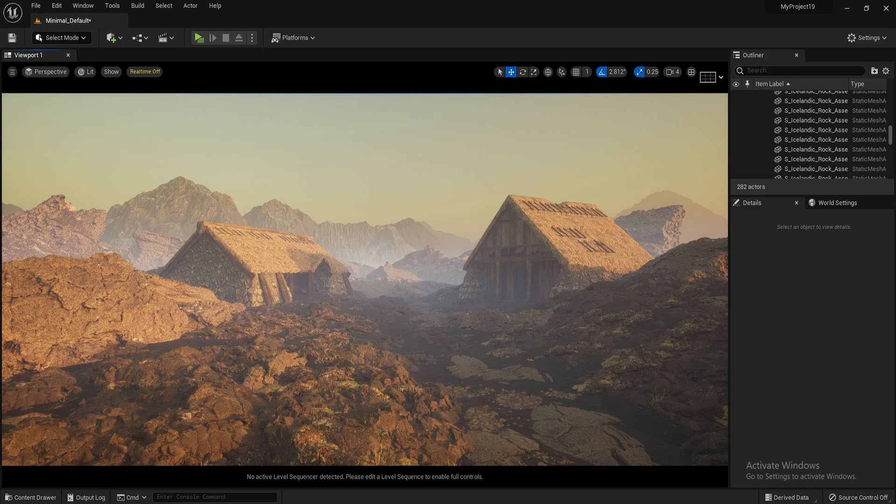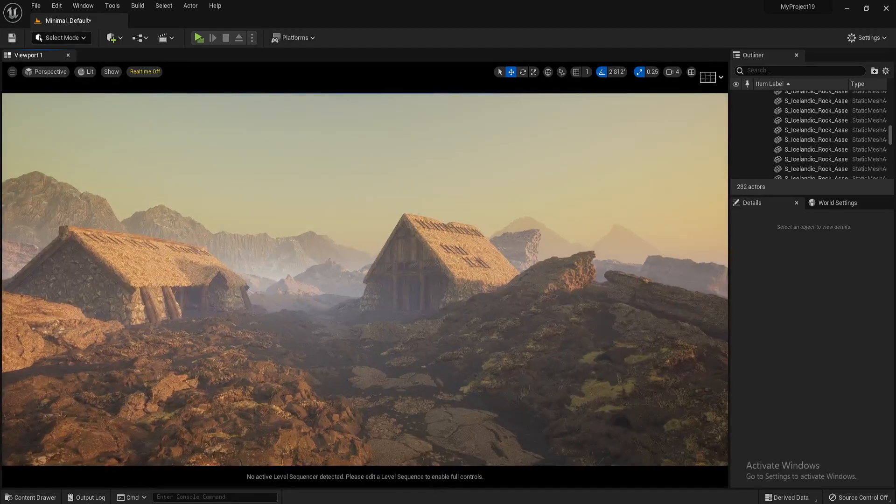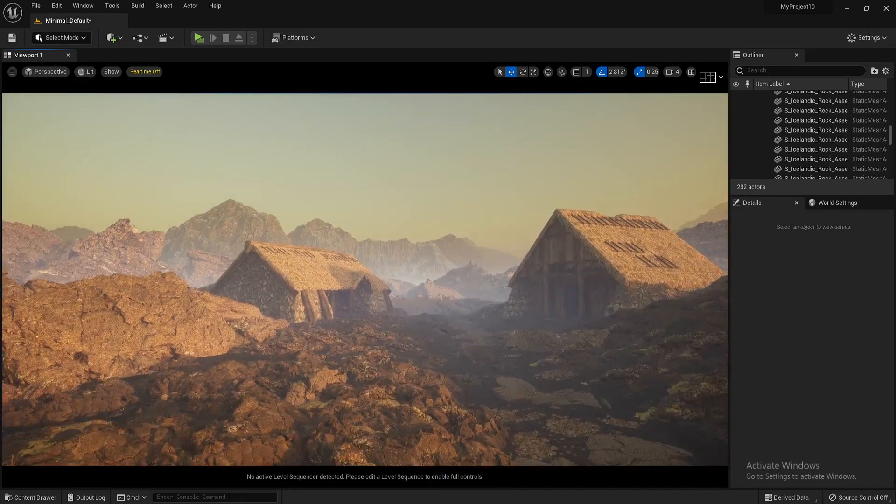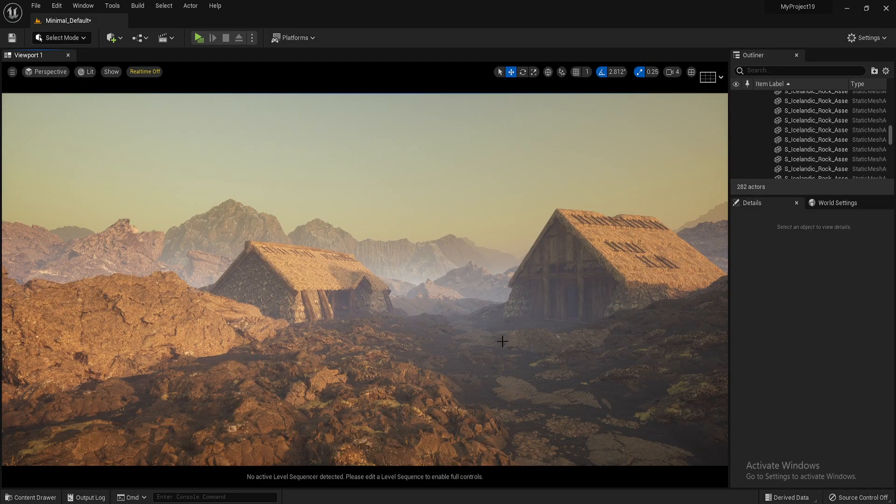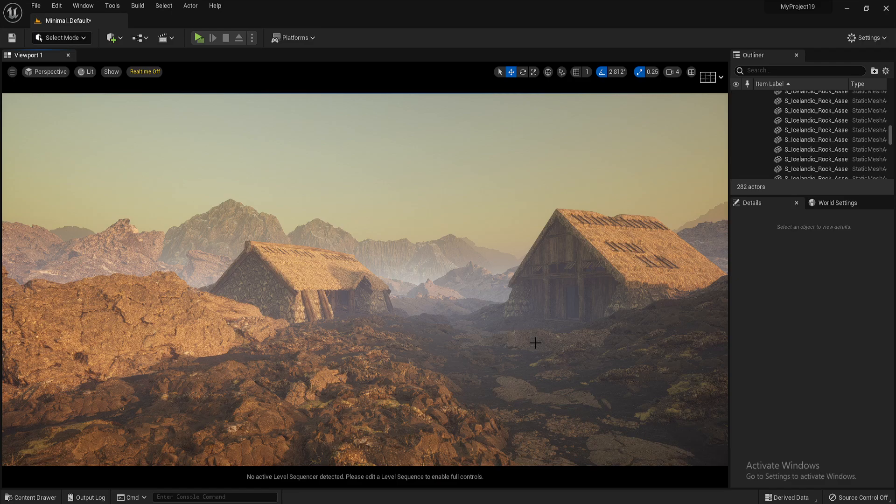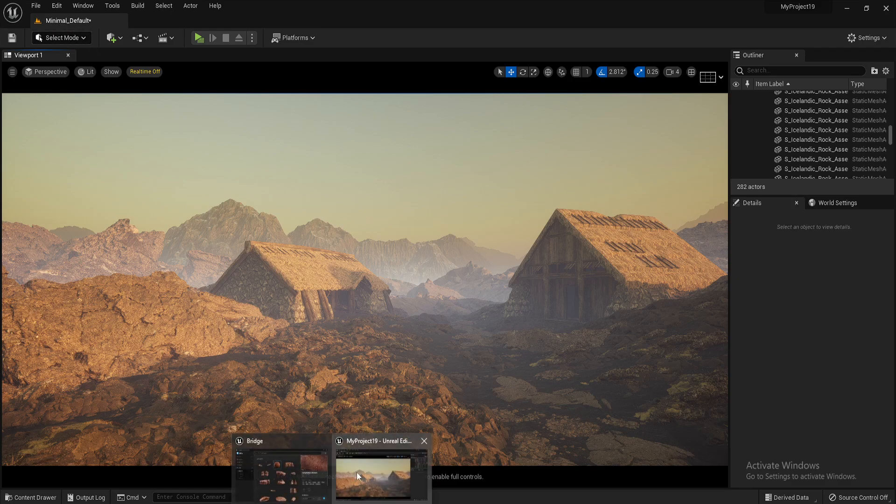So that's basically it. That's how you import meshes from Quixel Bridge. And inside Quixel Bridge,